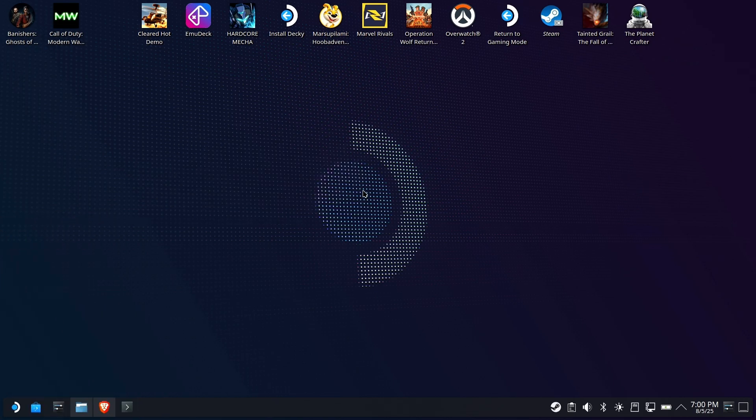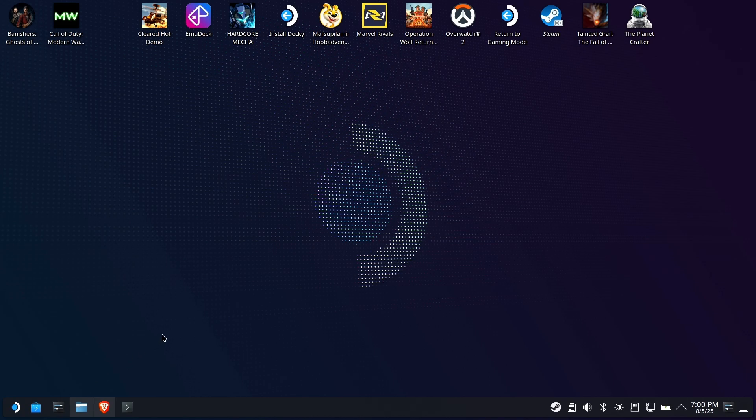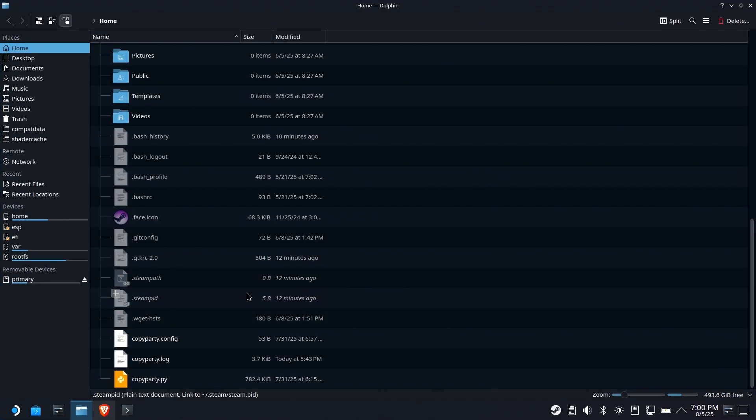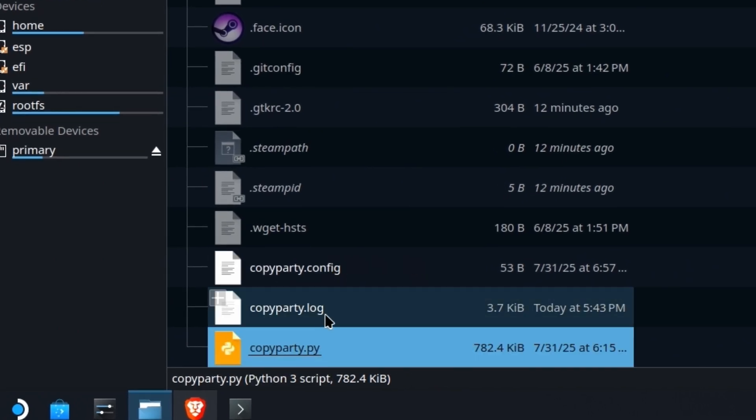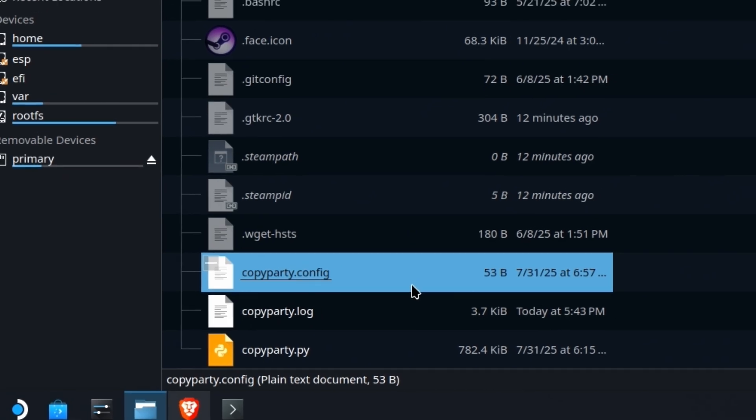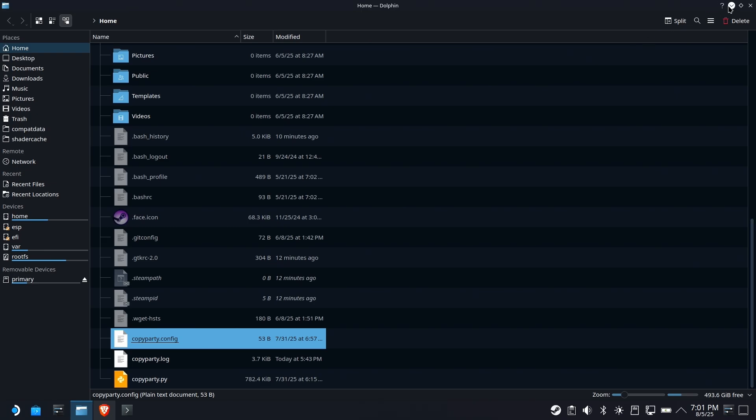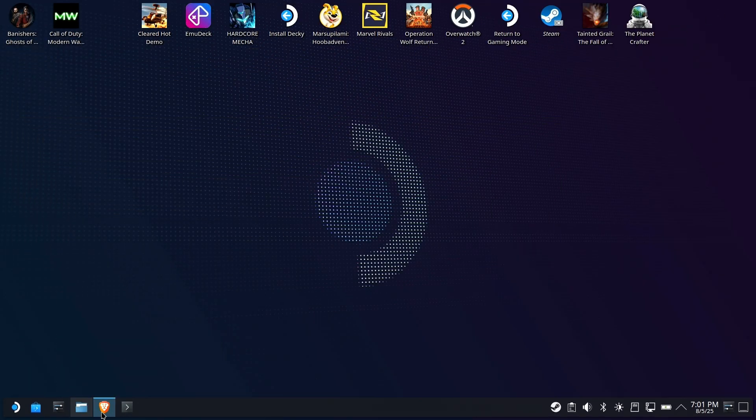Today we're going to teach you how to turn CopyParty into a service that you can start, stop, enable, and run in the background. This is assuming, of course, that you already used my CopyParty previous video. You've got a working CopyParty and CopyParty config already done as per my original video. Let's go ahead and get this thing turned into a service.